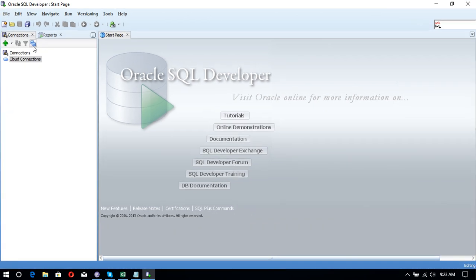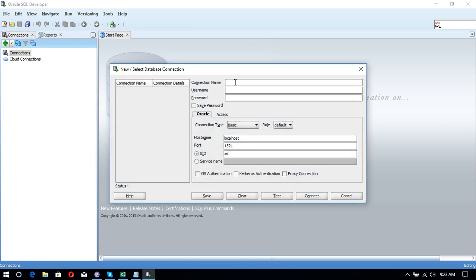Maximize. Okay, now we want to create a new connection. Let's enter the username and connection name. We can use N1, hrdb. Username is here: hr. Password is here: hr. We want to save the password and Oracle SID, that is Orcl. Let me connect this one.